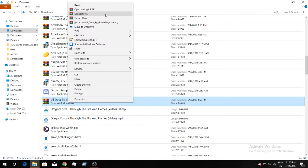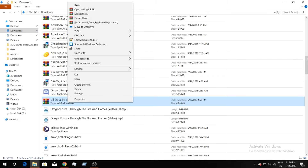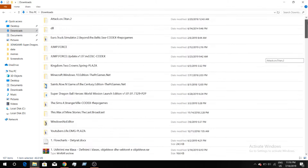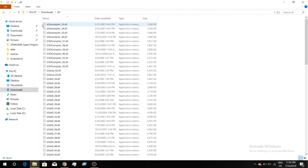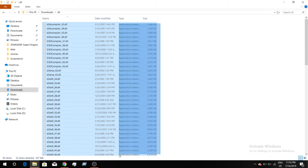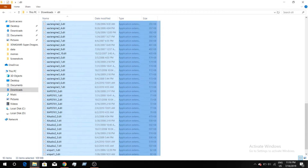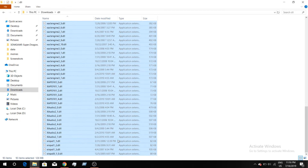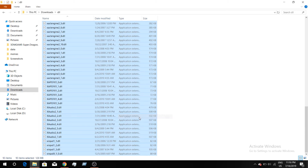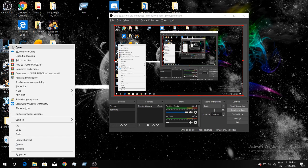Once you're done with that, go and extract it — I already have it extracted. As you can see, you have the DLL folder. Click on that folder and you will see all the DLL files. Copy all the files and paste them into the Jump Force folder.